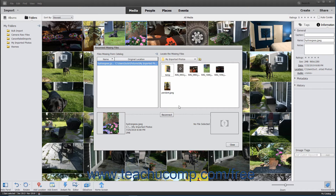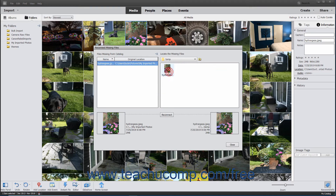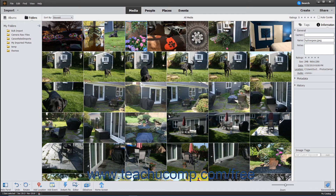Select a missing file by clicking it in the left Files Missing from Catalog pane of the dialog box. Then use the folder navigation in the Locate the Missing Files pane to the right to select the missing file. Then click the Reconnect button at the bottom of this dialog box to reconnect the catalog file to the new file. You can then click the Close button to close it when finished. If neither you nor elements can reconnect the file, then you can delete it from the catalog.